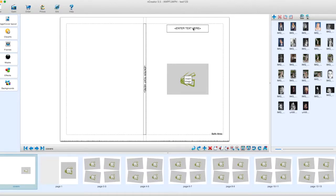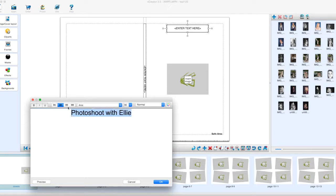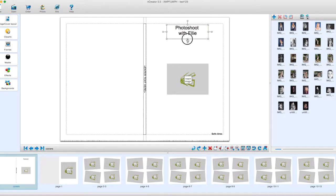We're now going to add some text — you do that by double clicking. We'll type 'a photo shoot with Ellie', highlight that, and make the font size 36 point. We'll center that and put 'with Ellie' on the second line, then click OK. It shows the text there; we just need to drag the anchor point down to show the words.